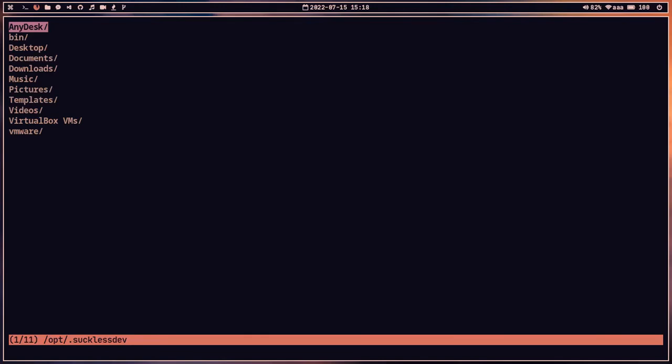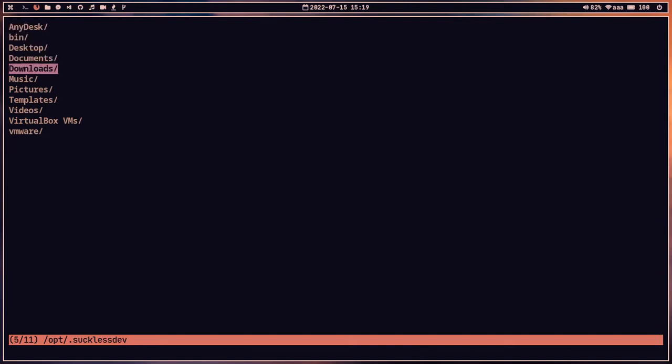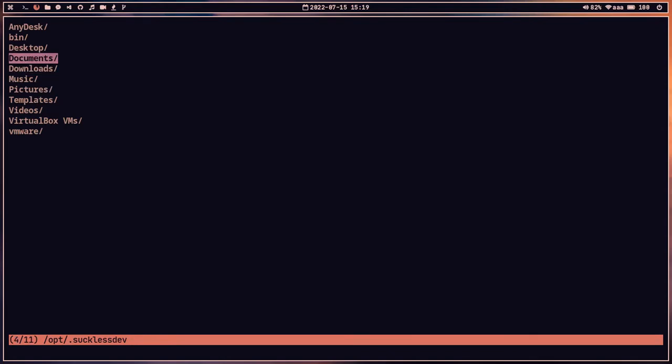Let's type 'f' — the file manager has opened. The UI interface is not very fancy but it's pretty good to use as a daily file manager. Let me show you some functions. From the home directory, you can press the forward slash to start searching.